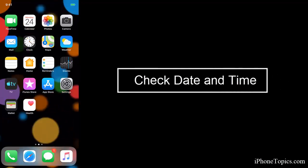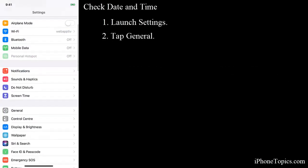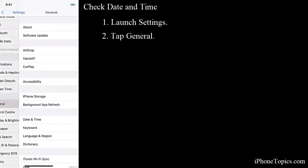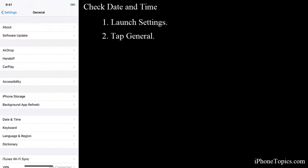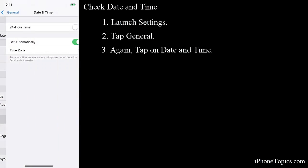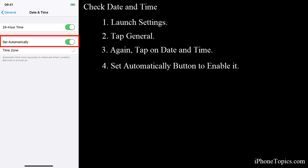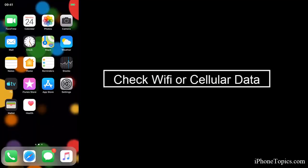To do this, tap on Settings, now tap on General, and again tap on Date and Time. Now enable the Set Automatically button and make sure that your iPhone changes time and date correctly. If the first way didn't work for you, then follow the second one.